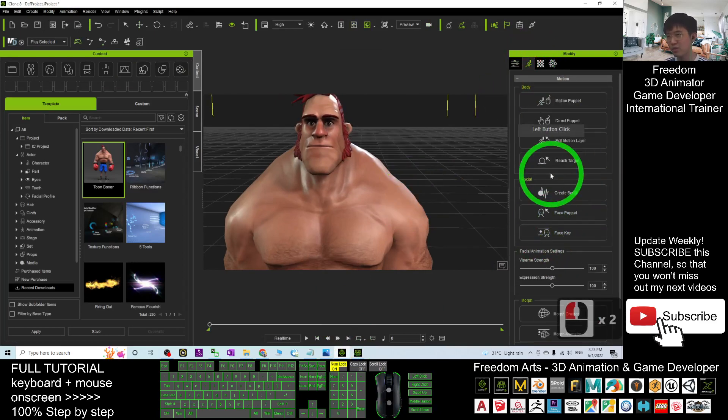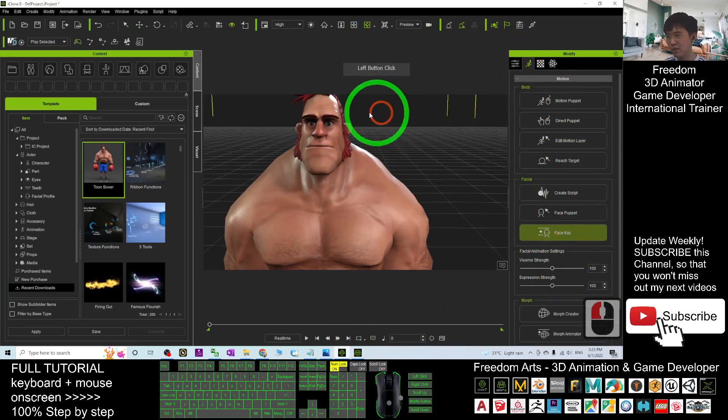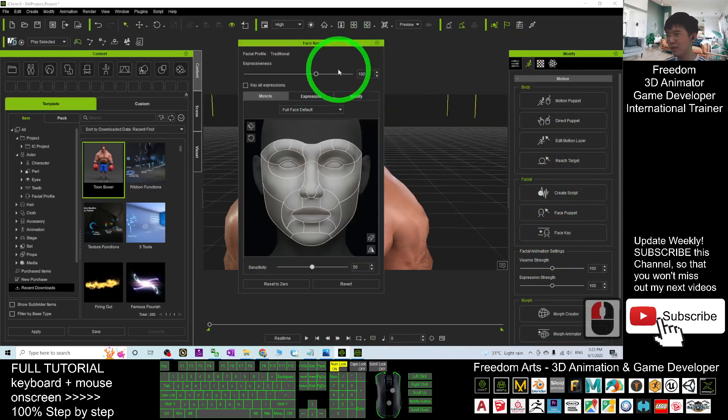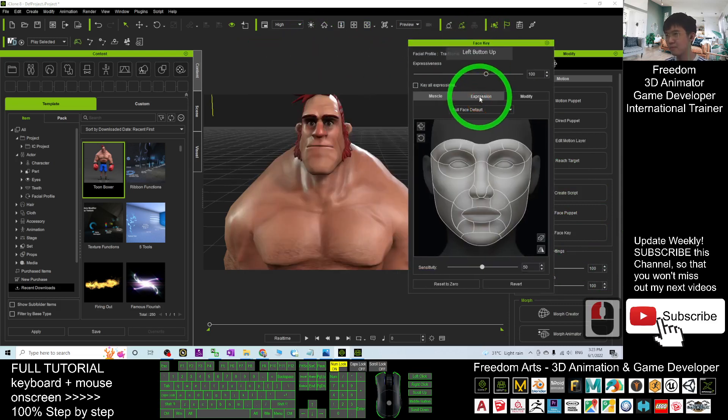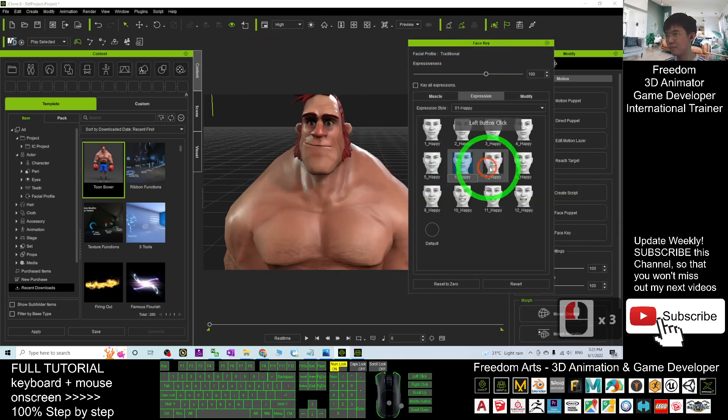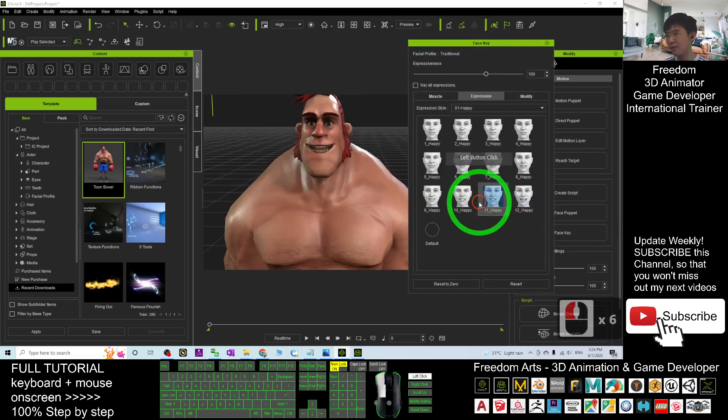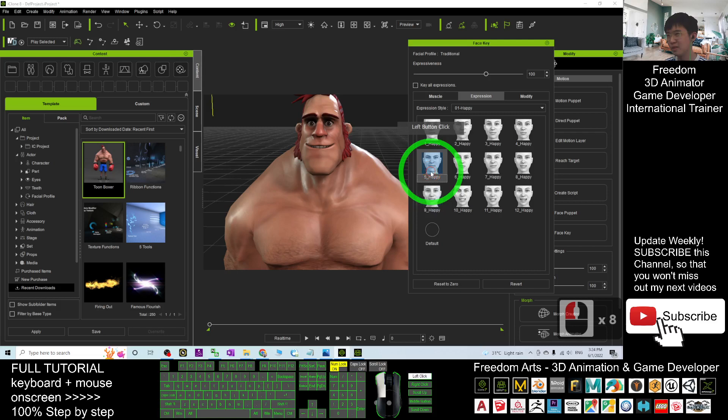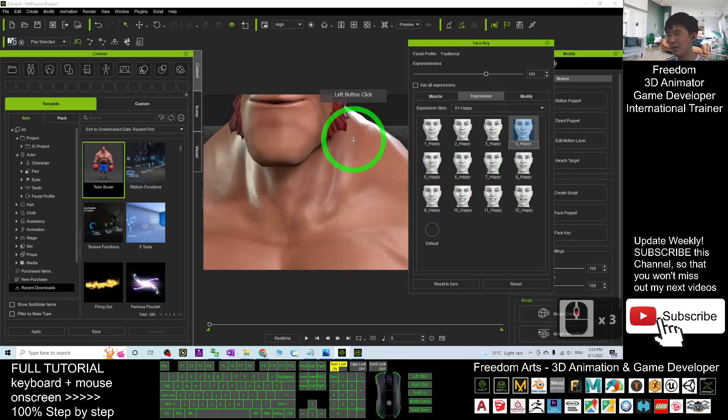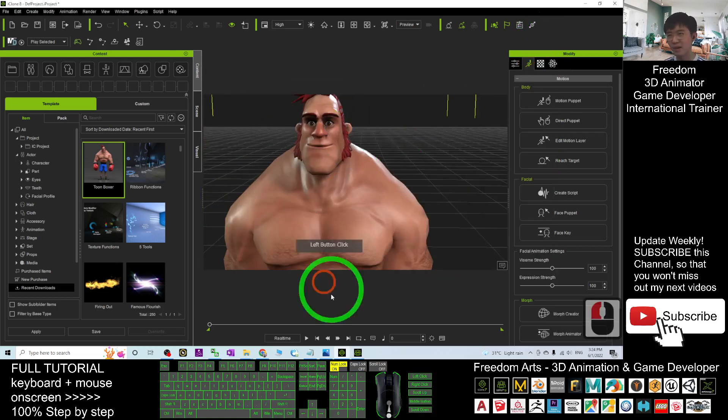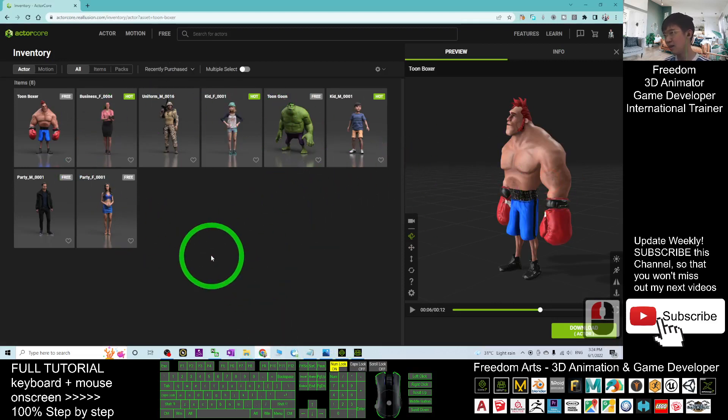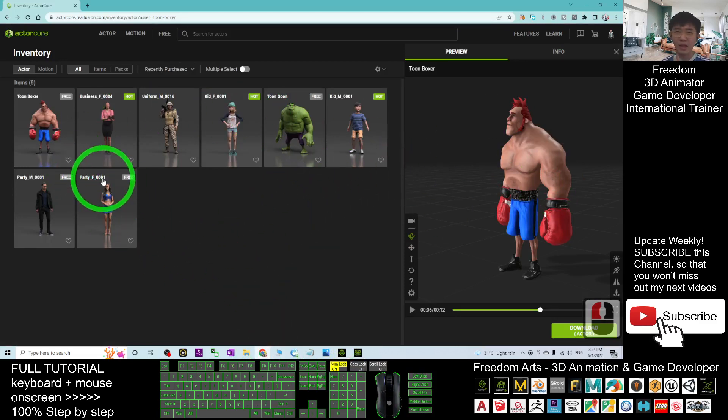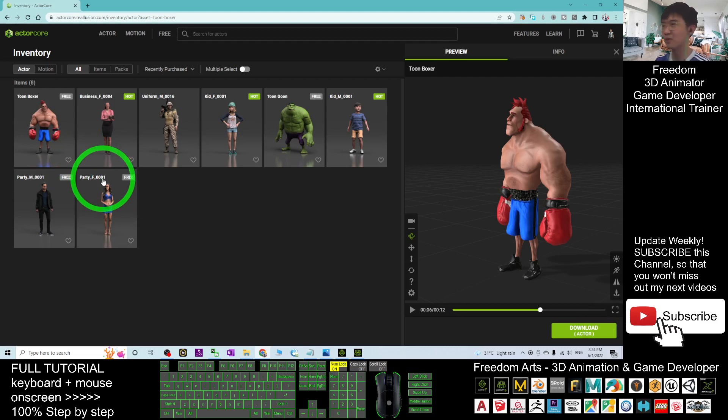Just go and check the facial expressions, the face key. You can see, it already has the facial expressions, everything ready, completely set up. And any character, any avatar from the Actor Core are already set up, everything with the lip sync and facial expressions.